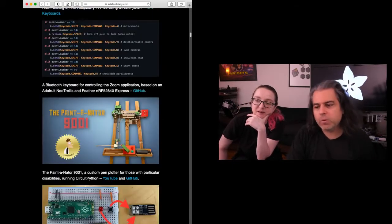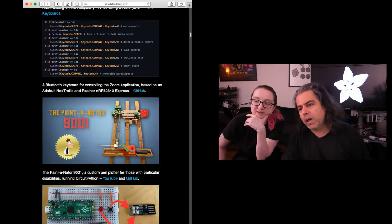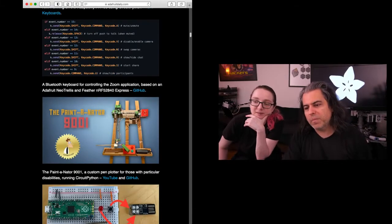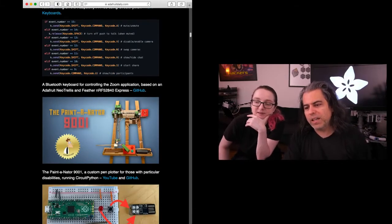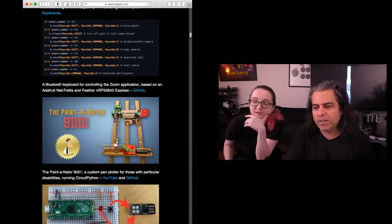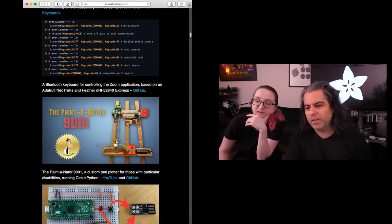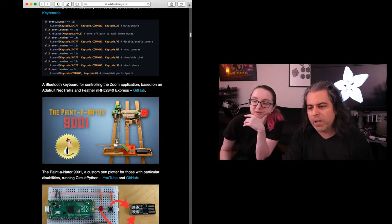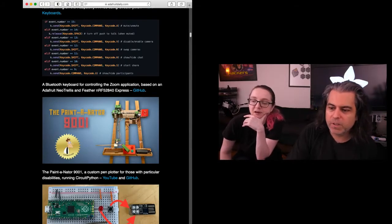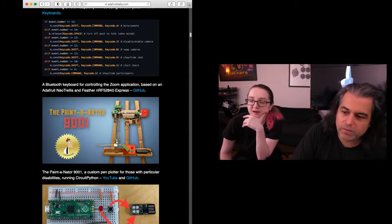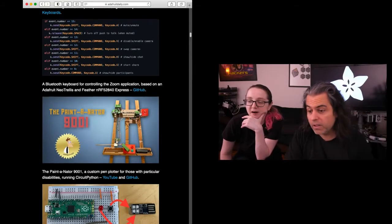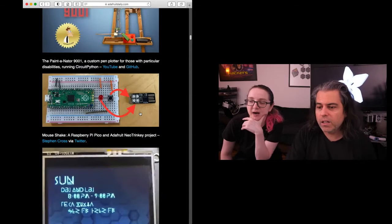More keyboard stuff. We have a really neat one - the Paintinator. This is a pen plotter for folks with particular disabilities, using CircuitPython. That's cool.